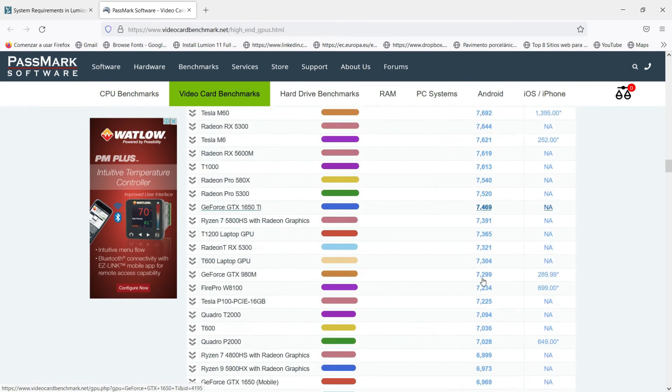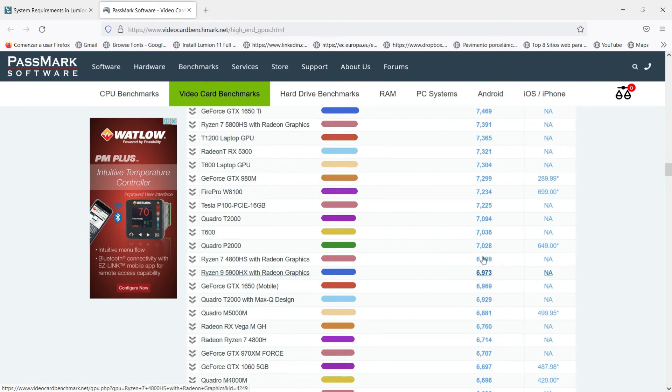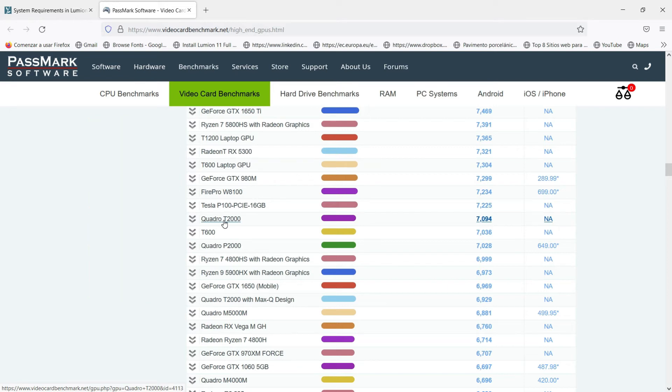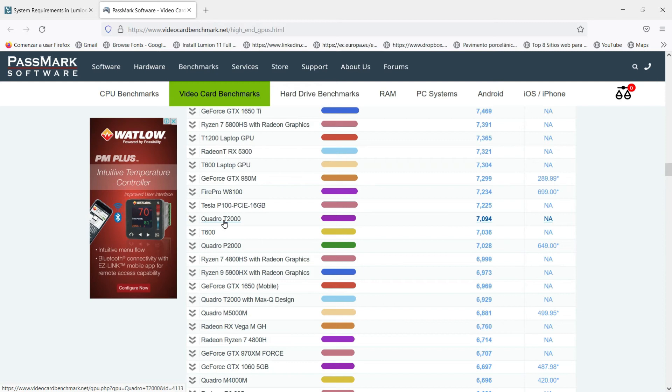We will go below till 7,000 or even more, and once we are here then we will find different graphic cards, different models of graphic cards that can be used in our computer to have these minimum requirements.